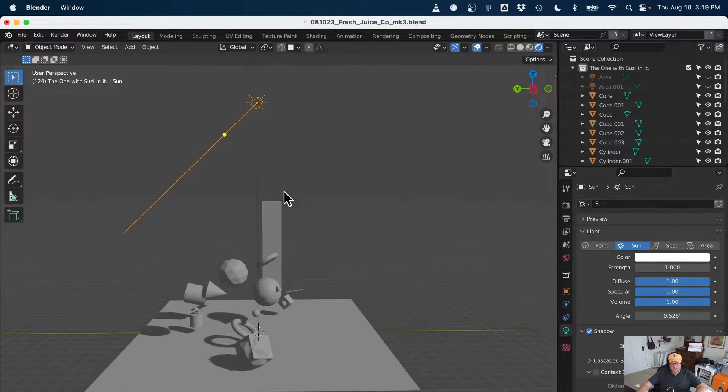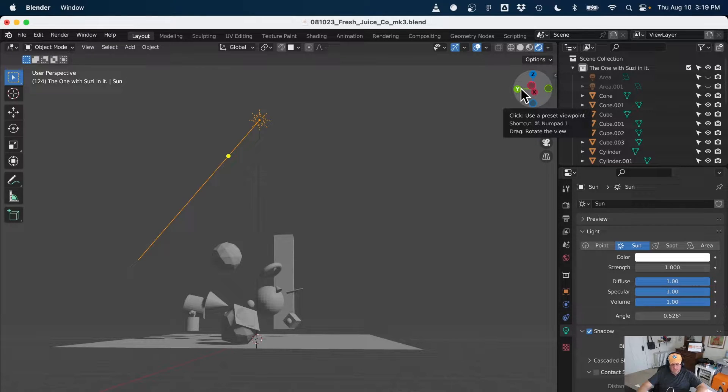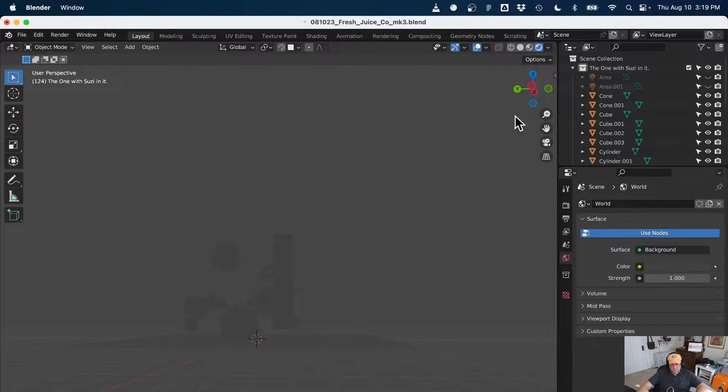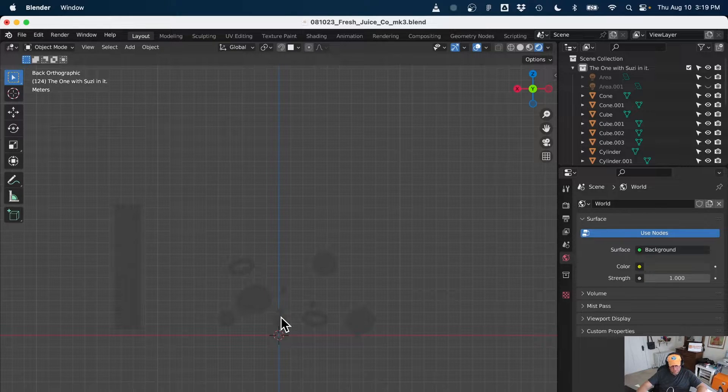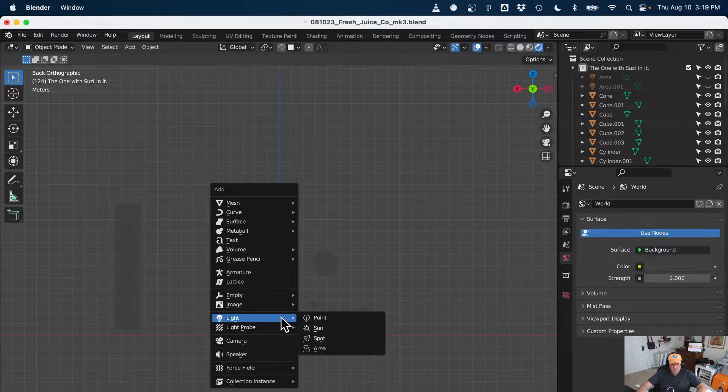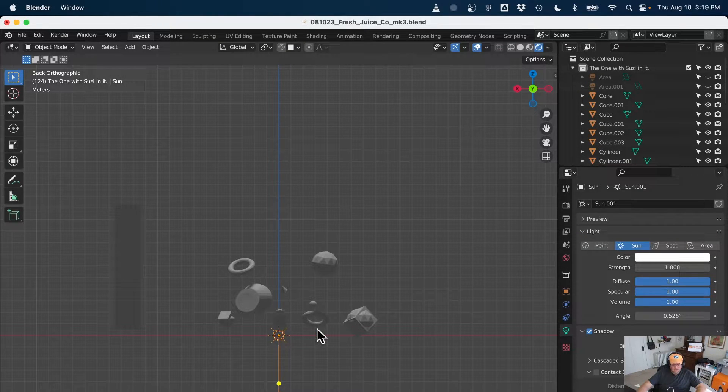So again, I set the sunlight, I'm going to delete it. I want to look down the Y first, shift A, light, sun. I'm going to hit G and Z and just move it up, right?